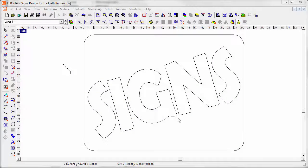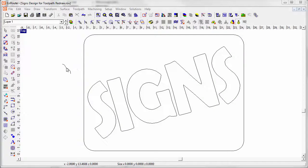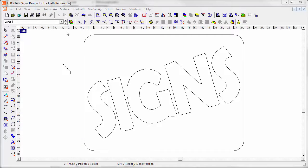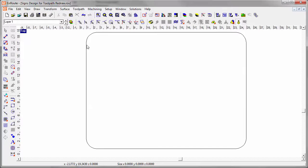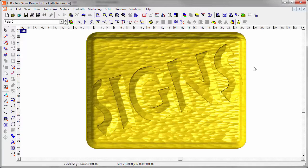In Enroute, with just a few design elements, in this case letters, border, and a profile, I can create a nice design, maybe something like this.